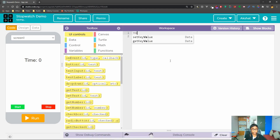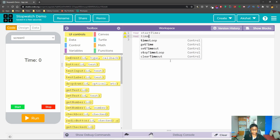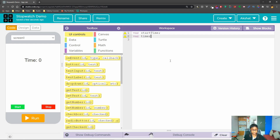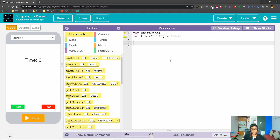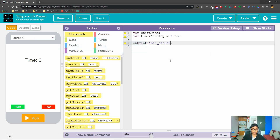Now the first thing we're going to start with in our code is declaring a variable called 'startTime', and also declaring another variable called 'timerRunning'. By default it's going to be set to false because by default the timer won't be running when we run our application.